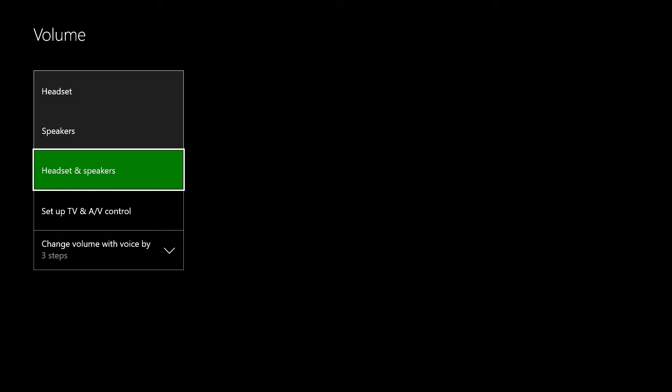And then you're going to have three options. You're going to have headset and speakers which will allow the volume from the game and chat coming through your headset and speakers from your TV.